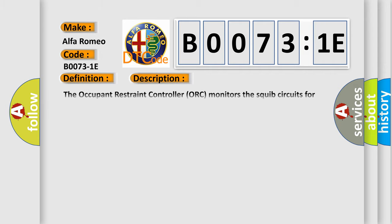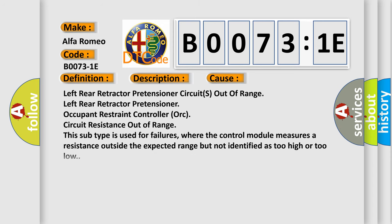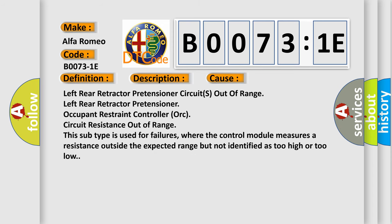And now this is a short description of this DTC code. If the controller detects a circuit value that is out of the allowable range, the ORC will set this DTC. This diagnostic error occurs most often in these cases.